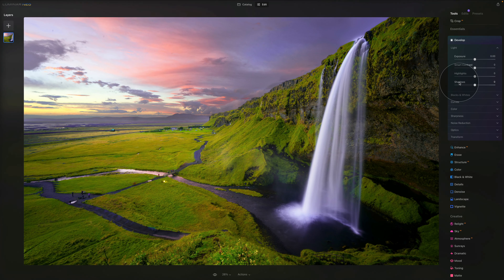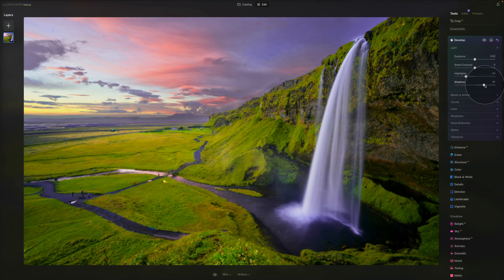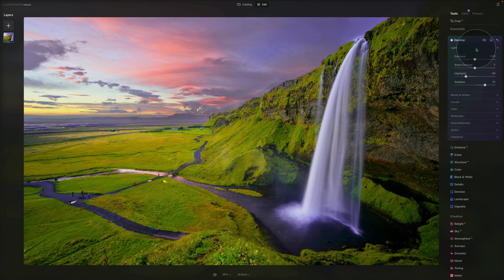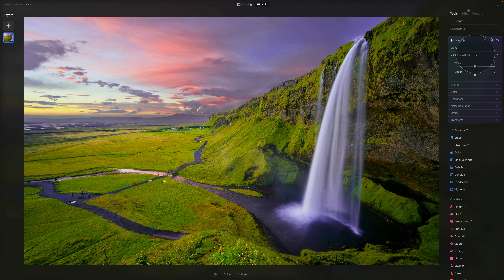When editing an image, a good starting point is to push the highlights down — making the brighter areas a little darker — and push the shadows up to open them and bring back some detail. With that, the Light tab is covered, and we move to Blacks and Whites.